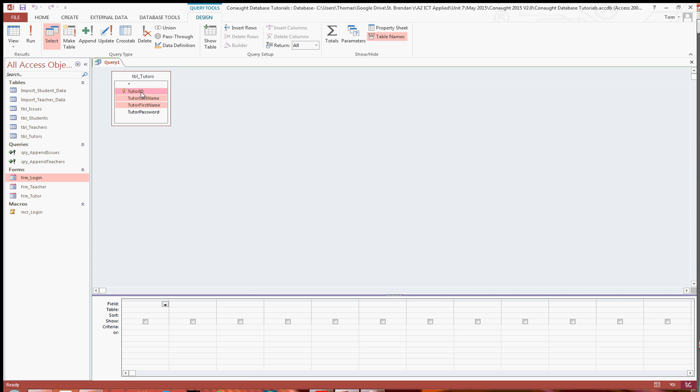So I'm going to use the tutor ID, their last name and their first name. I'm not going to put the password in because you might argue that might not be good for security. But then it all depends on what they ask you in the actual exam itself. And it's likely as well they'll give you more data, maybe addresses and that sort of thing. So just drag those down.